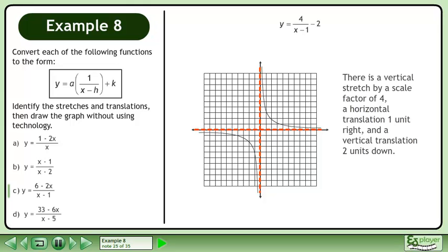There is a vertical stretch by a scale factor of 4, a horizontal translation one unit right, and a vertical translation two units down.